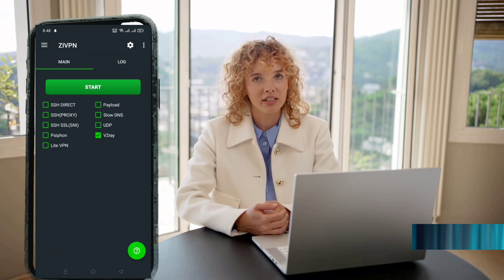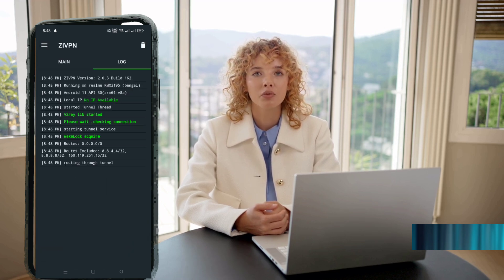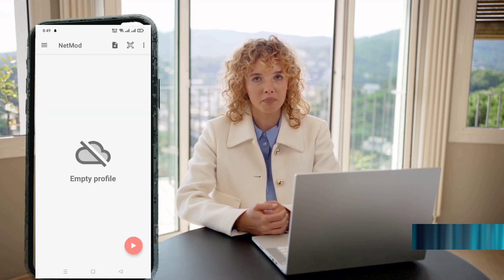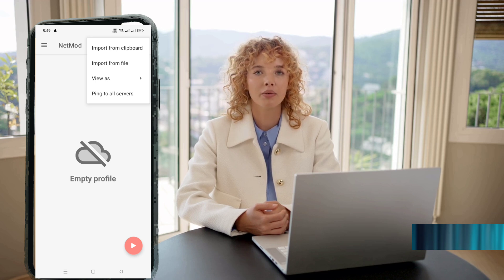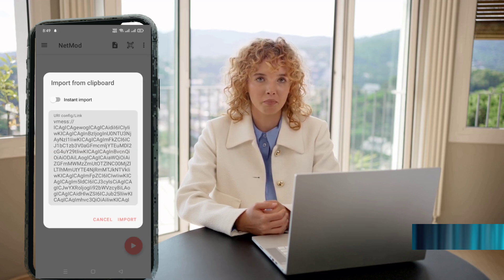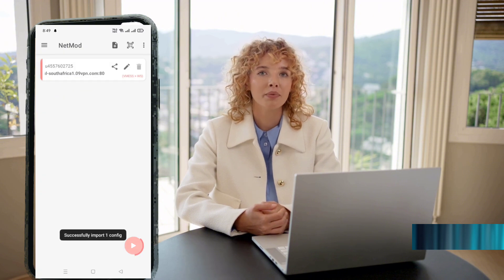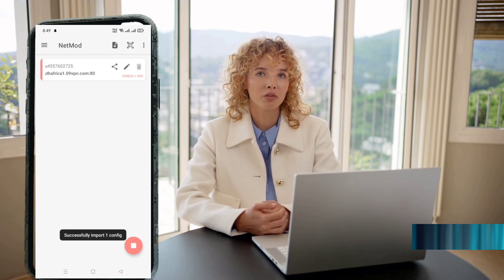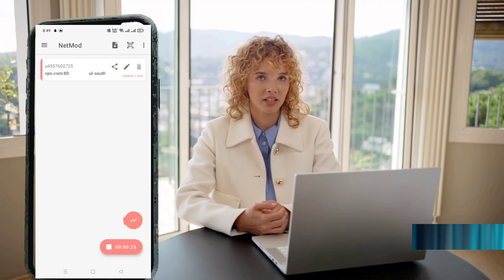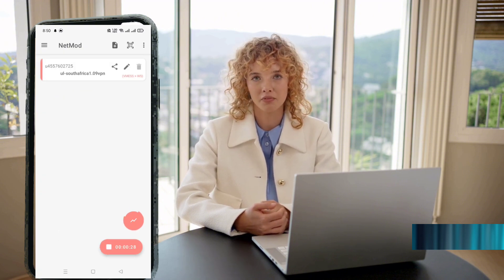And lastly, let's set it up on NetMod VPN. Open the app. Tap the three dots at the top to open the menu. Select Import from clipboard. The server will import successfully. Now simply tap the Play button at the bottom to connect. You're now online. That's it! You've now successfully connected your V2Ray VMS server on the top five VPN apps.